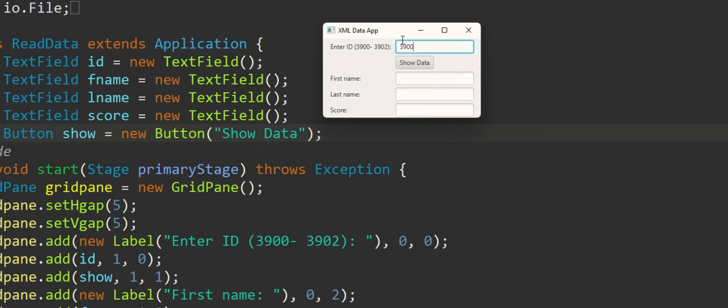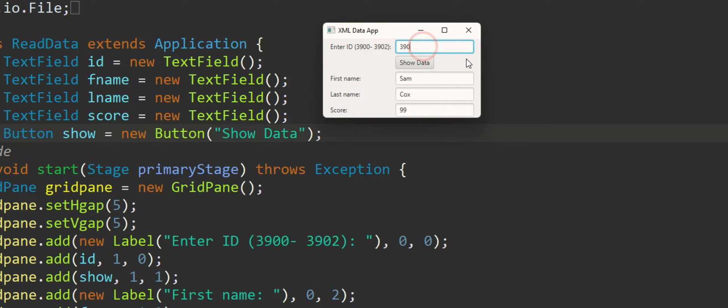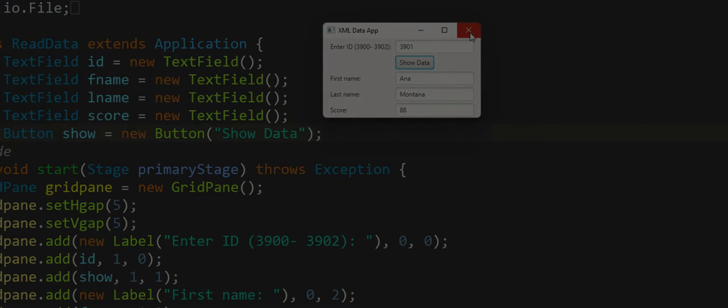So let's say if I enter 3900 and click on show data, it grabs the data from the XML document and shows the entire record. Similarly when I change it to 3901 it shows me the next record and so on and so forth.